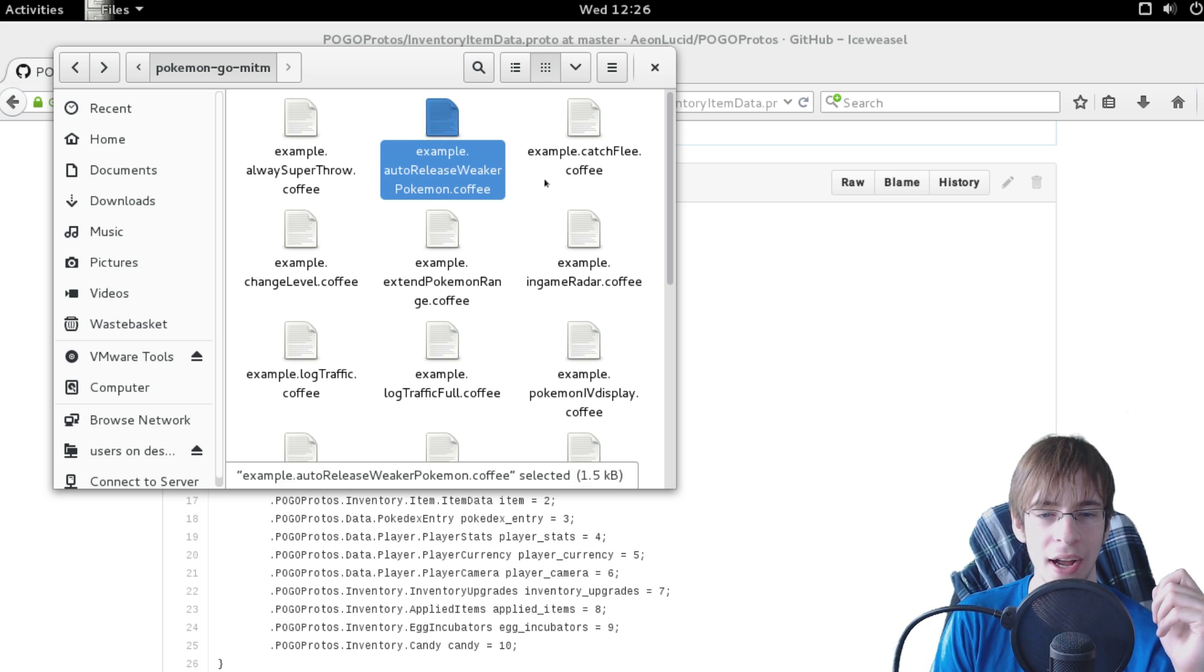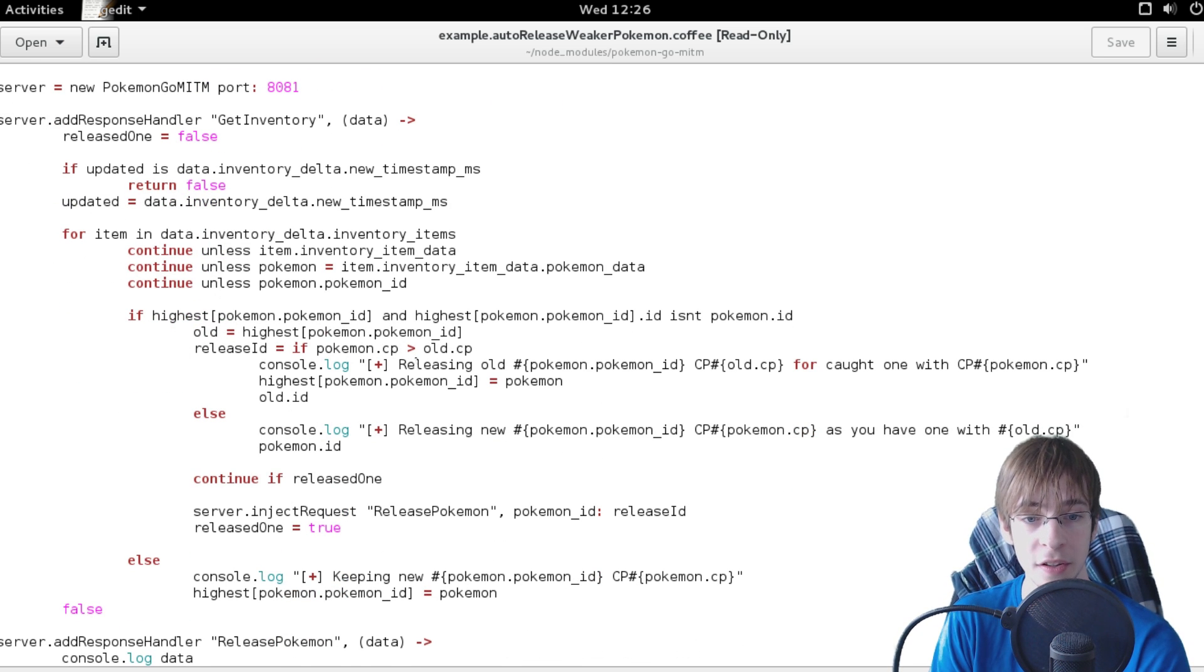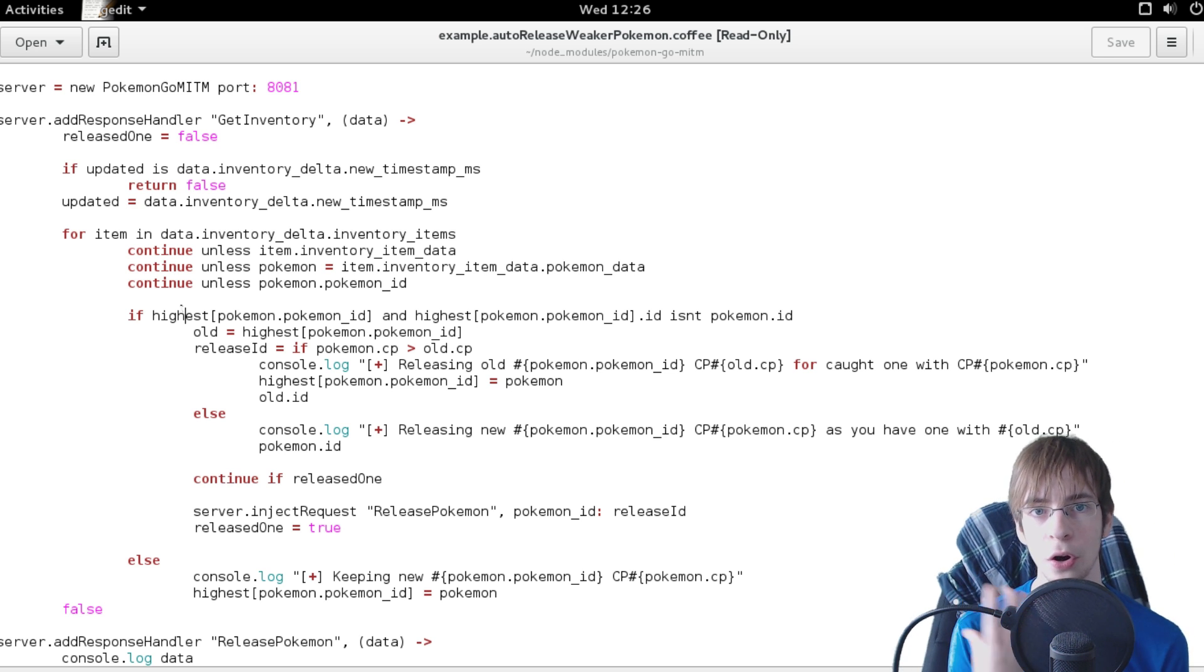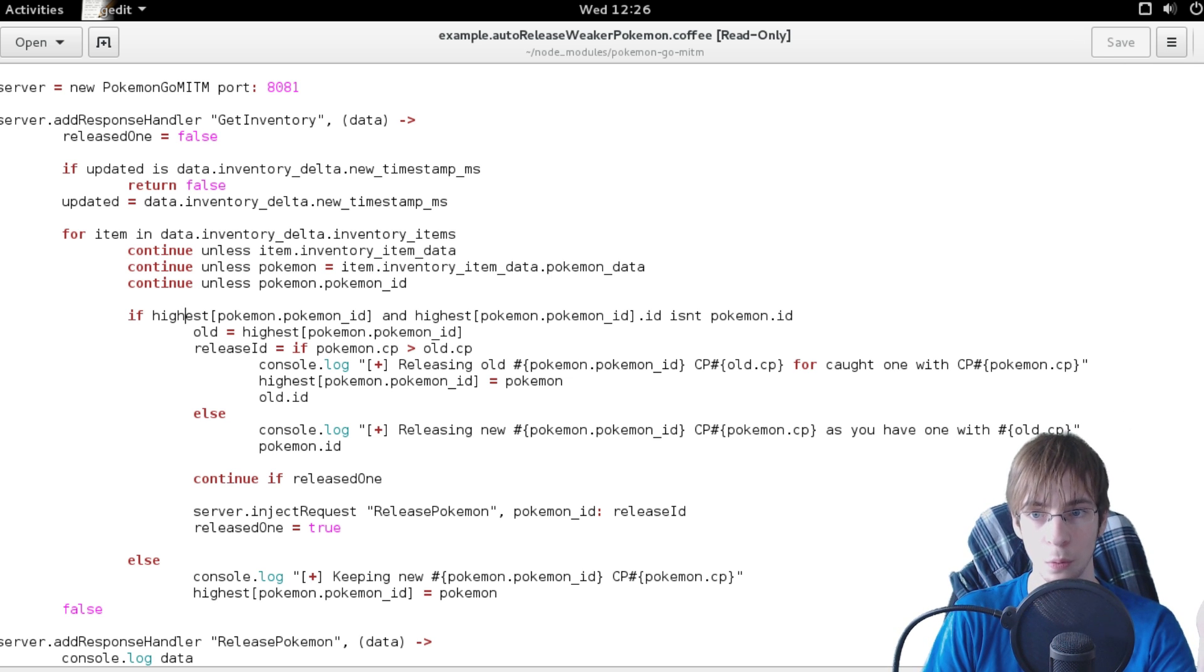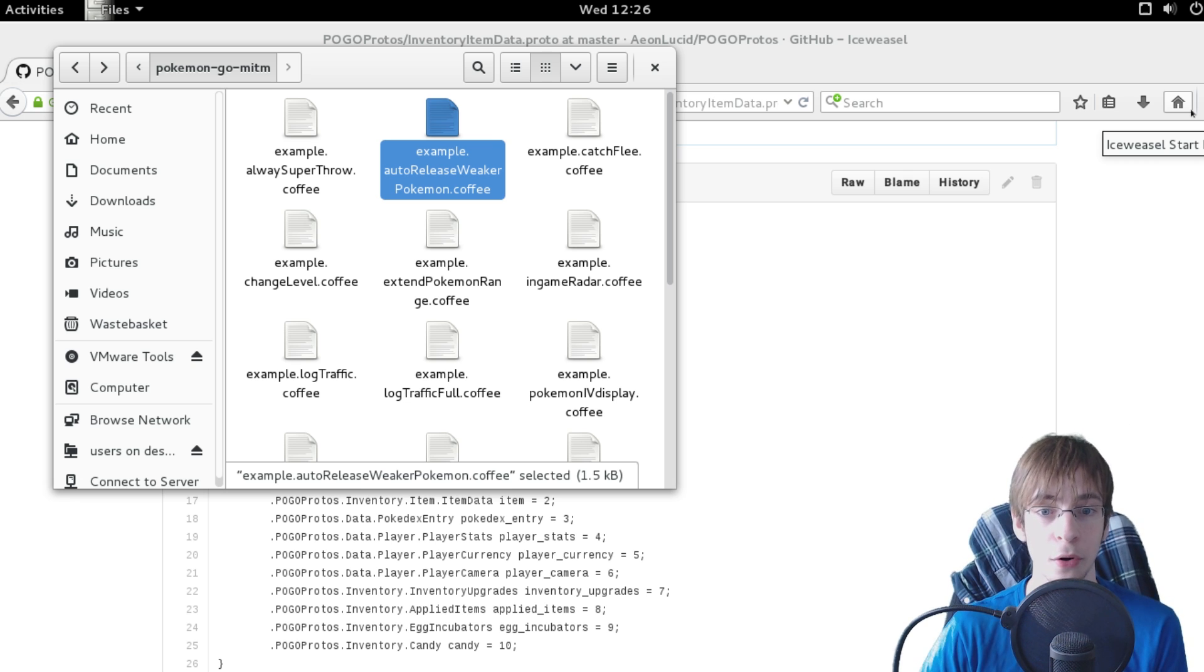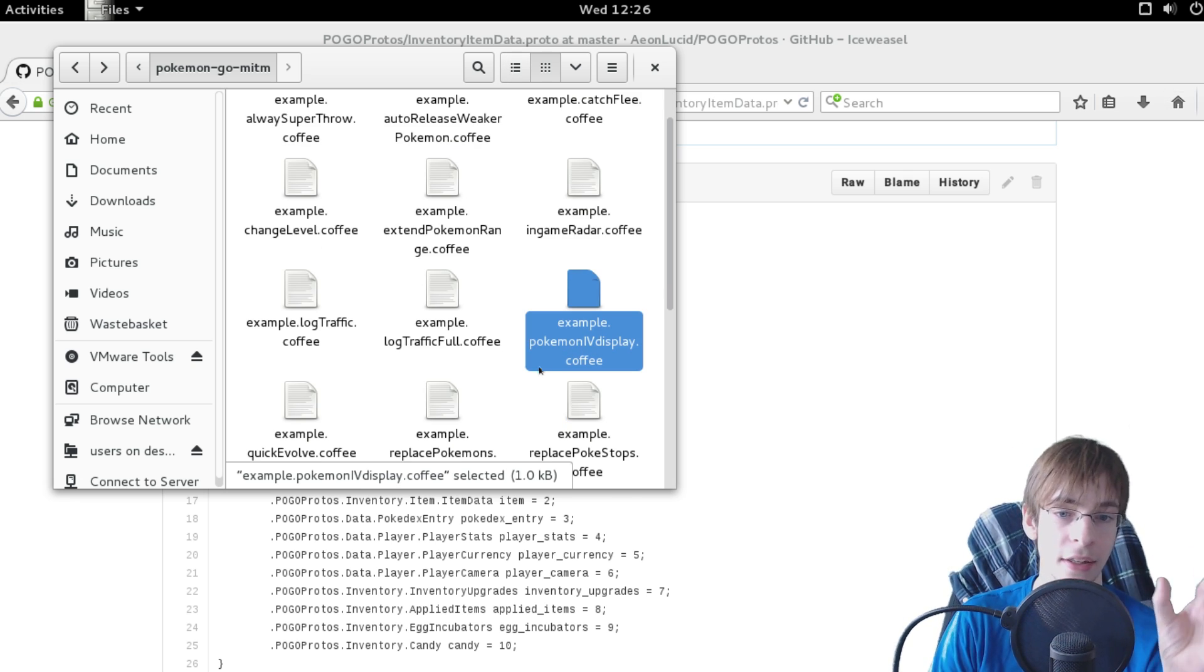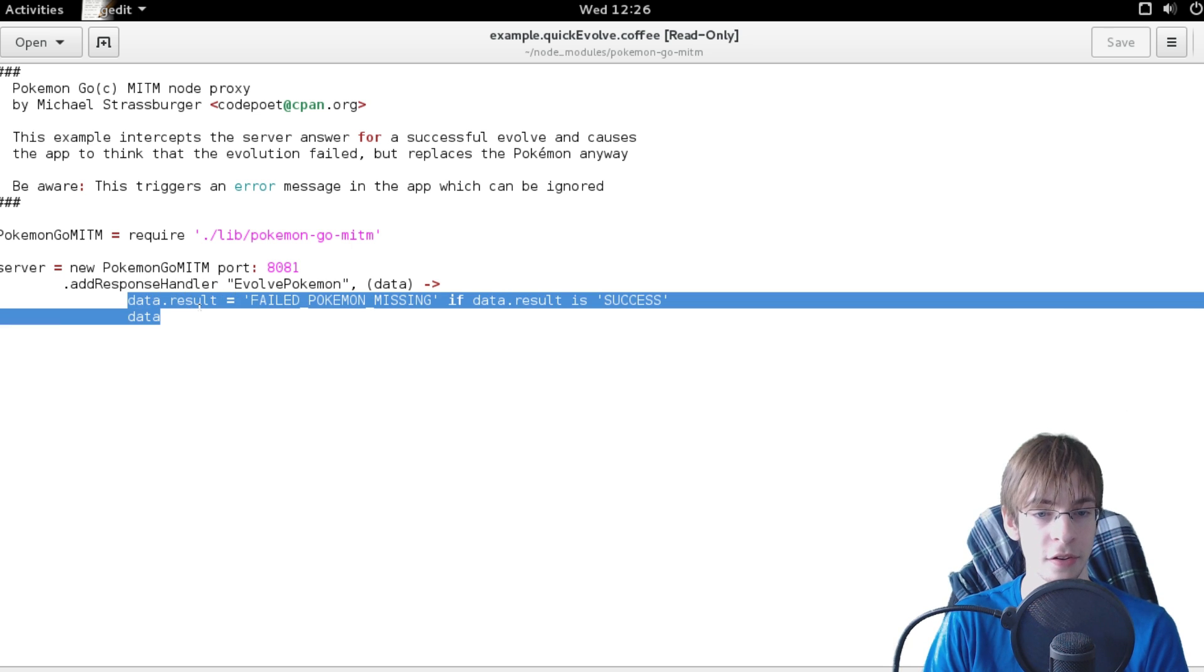You could for example auto-release weaker pokemon. This is also a very great example of what you can do with these things. Like this script simply compares a new pokemon you're getting with all your old pokemon. And if the new pokemon you just caught are weaker than the ones you already have, then the new pokemon is simply going to get released in such a way that you wouldn't ever have to release pokemon again. Also there's things like showing the IVs of the pokemon directly in their names.